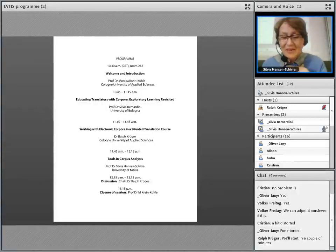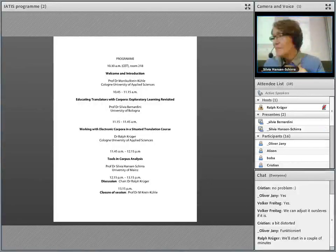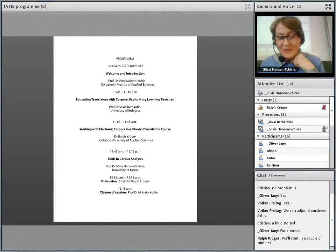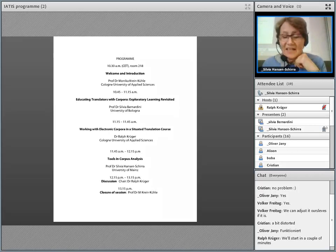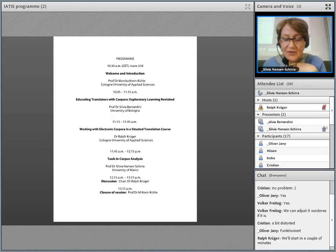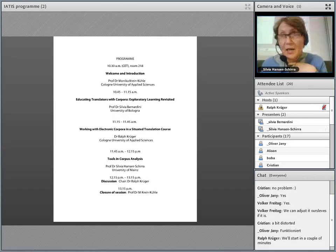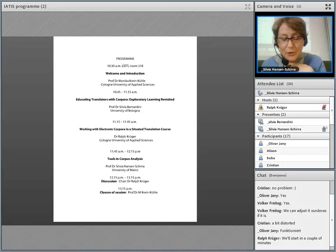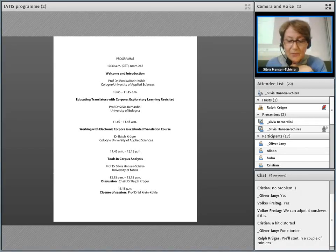It is my very great pleasure to welcome you all, both online and on-site, to the third YATES training event on corpora and tools in translator training, which is being held today at the Institute of Translation and Multilingual Communication of Cologne University of Applied Sciences.